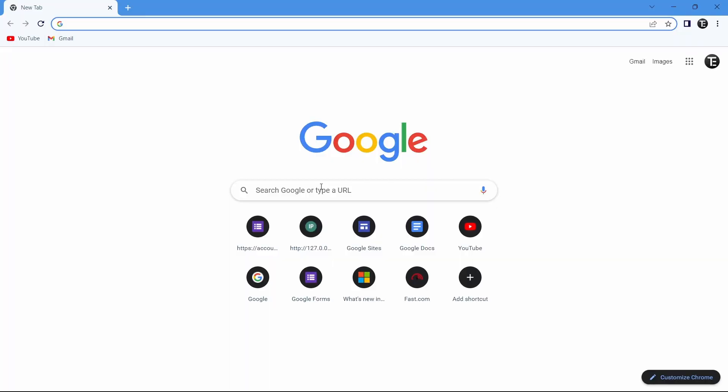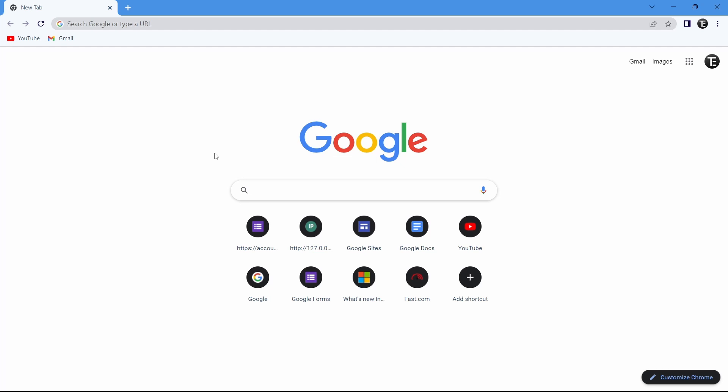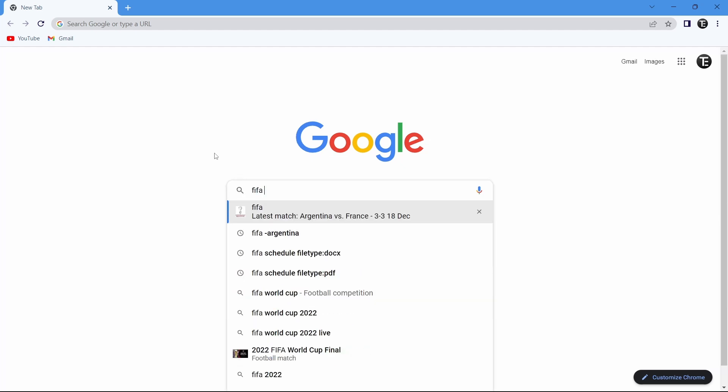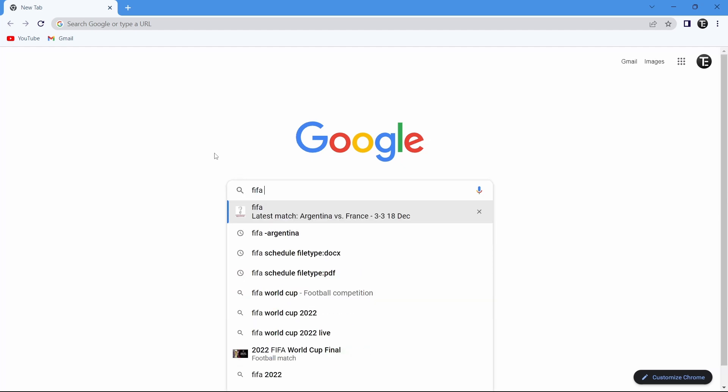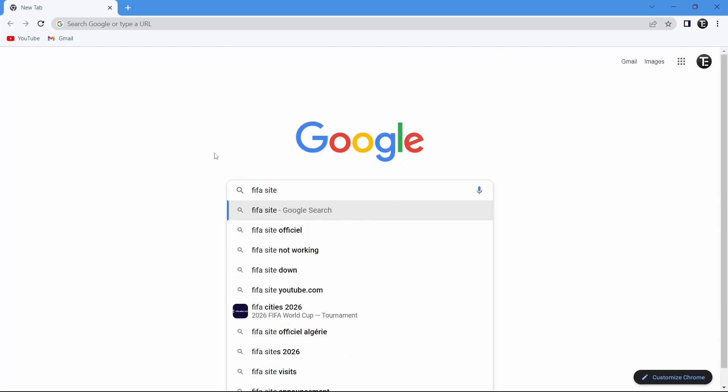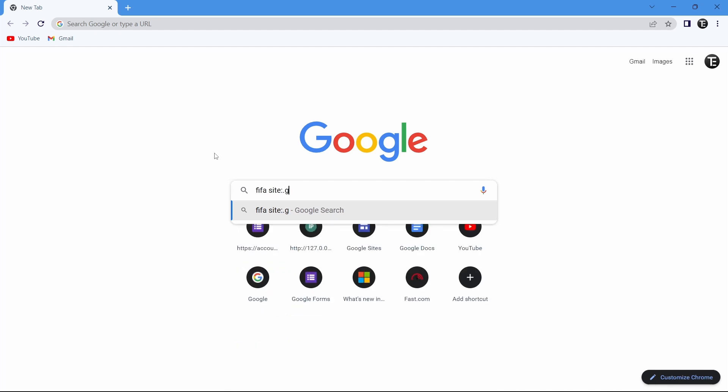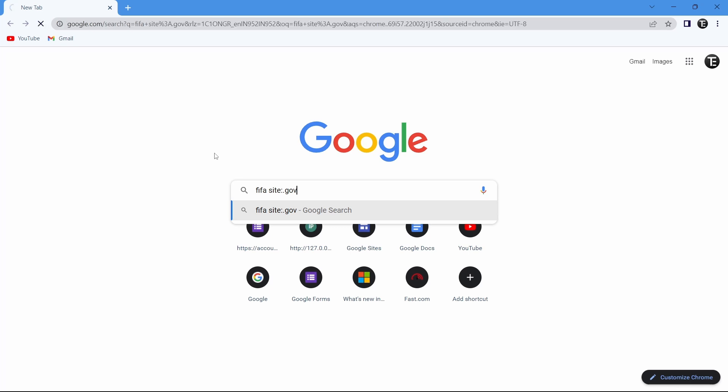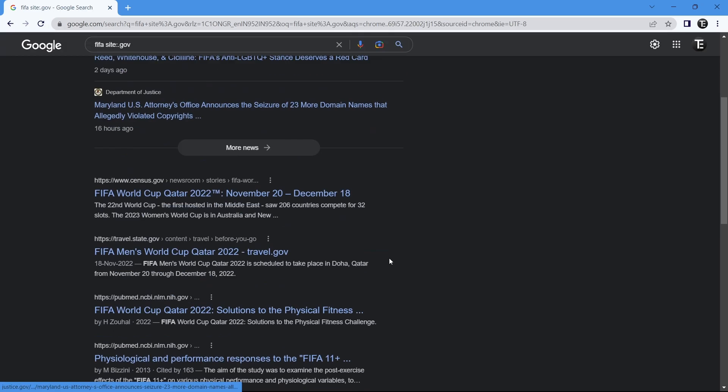The next feature is similar to file type, but in this you filter out the results based on the extension. If you want to remove a .gov file or a .edu file, you can do that using this operator. I'll use FIFA as an example. Then I'll type site colon .gov. Now all of the results will be from government websites which are related to FIFA, and that's what we've got.